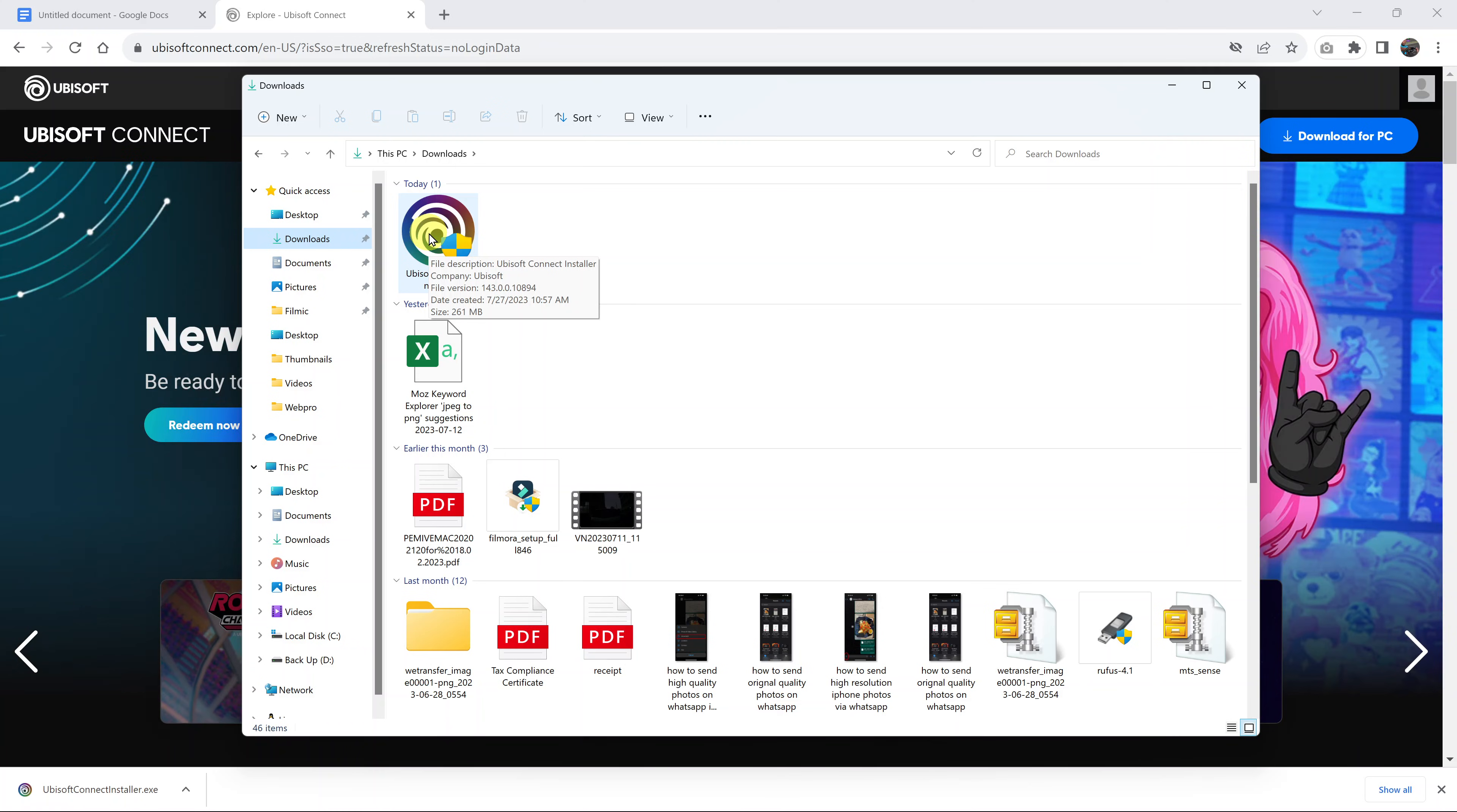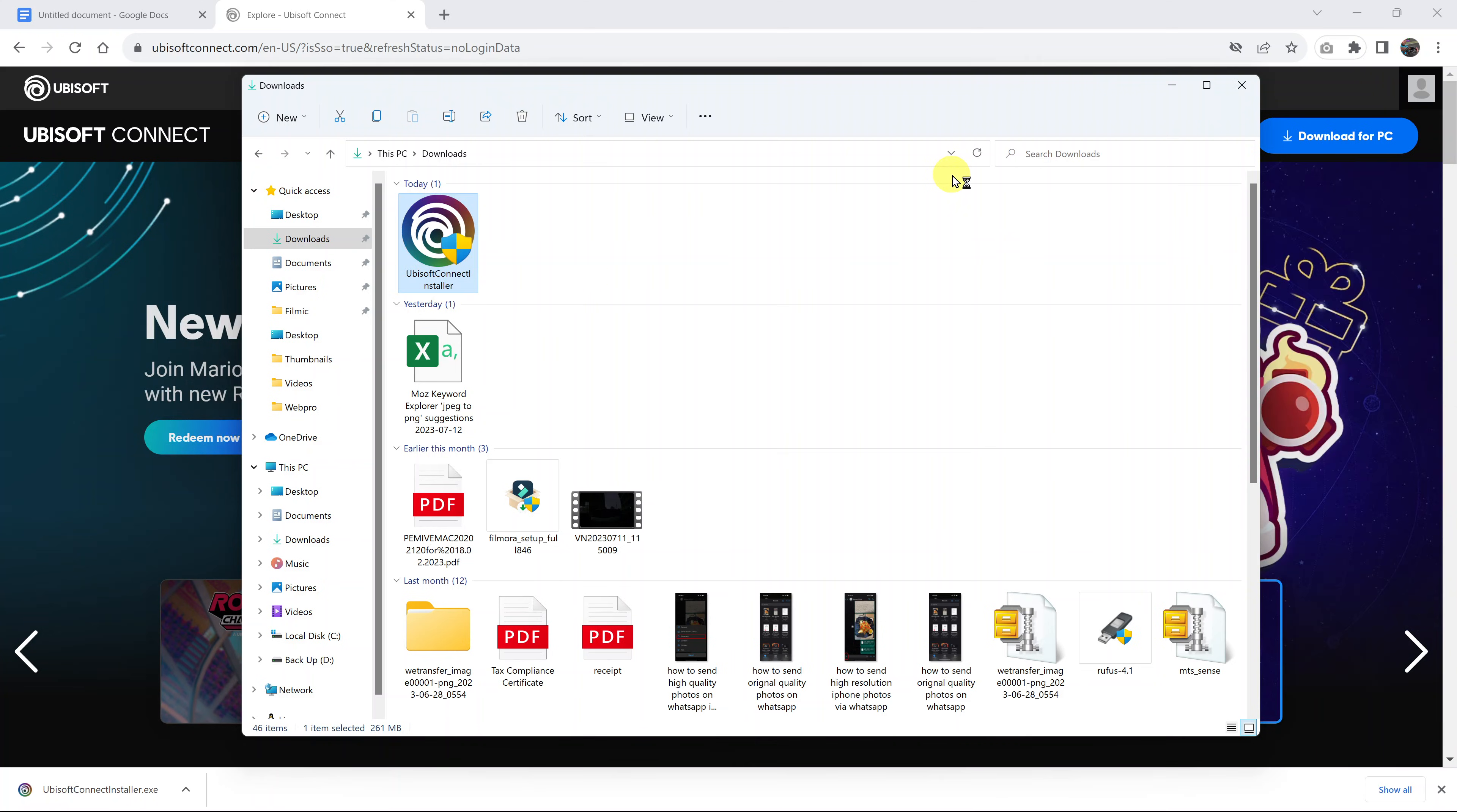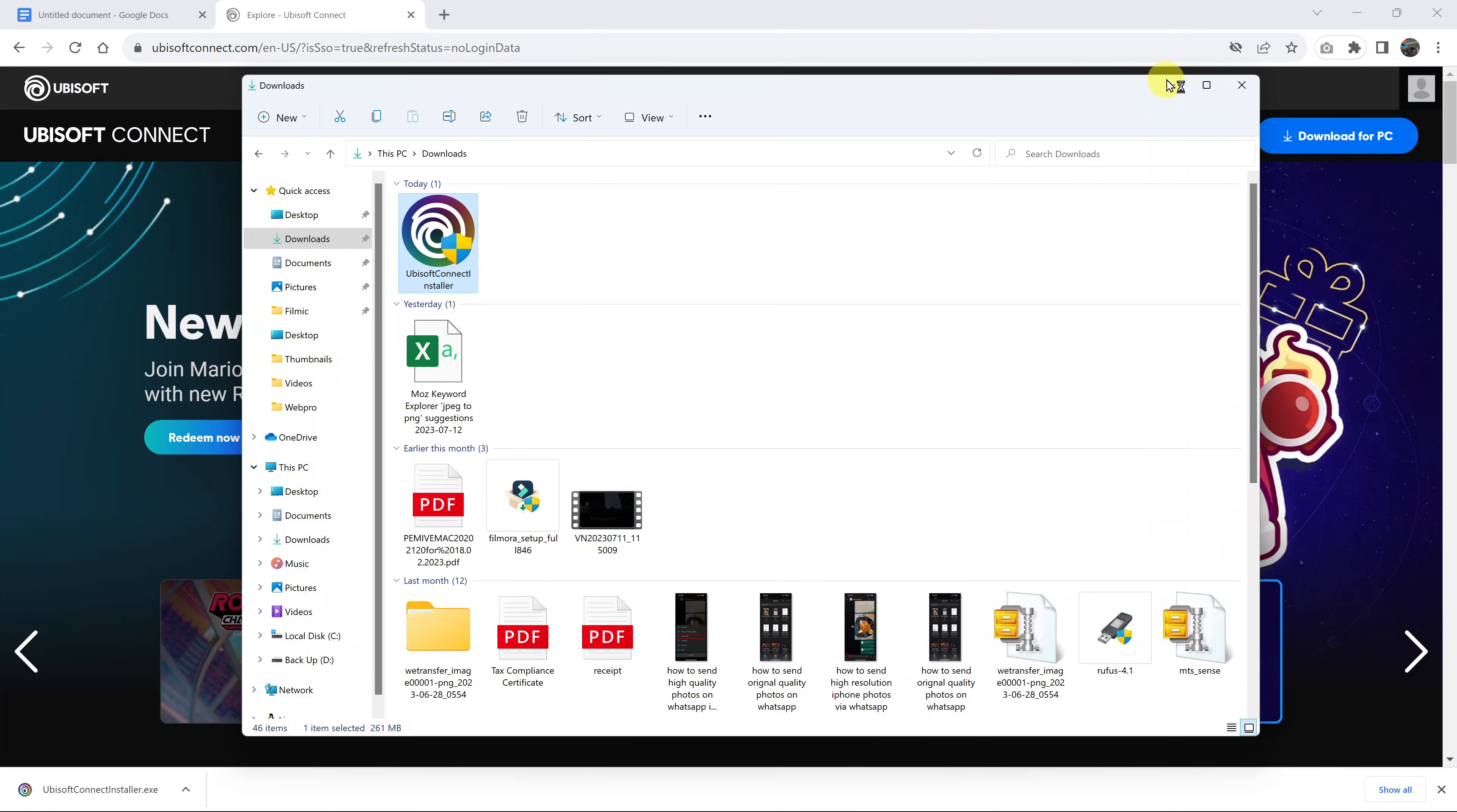You can also choose to double click on it from here. That's exactly what I'll do. I'll just go ahead and double click on that Ubisoft connect installer. Let me minimize everything else so we can see exactly what's going to happen here.